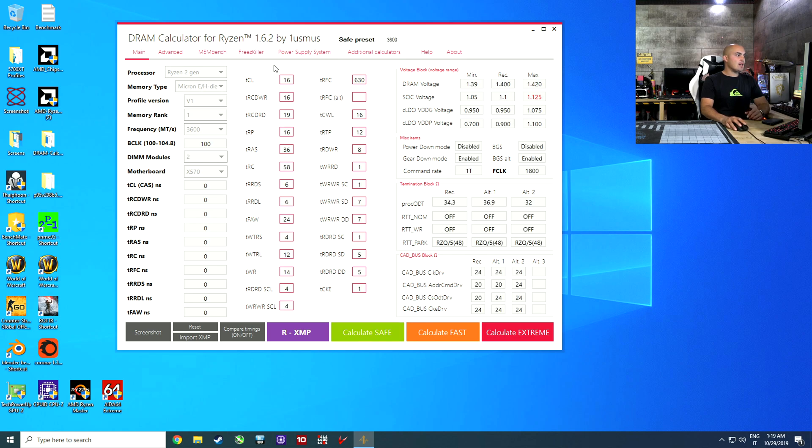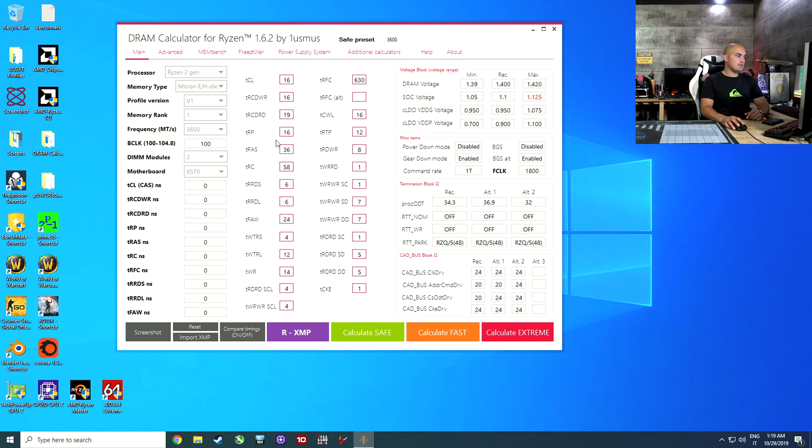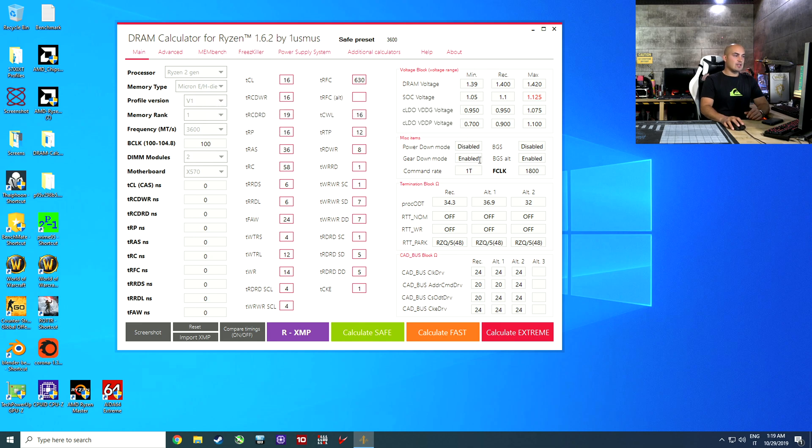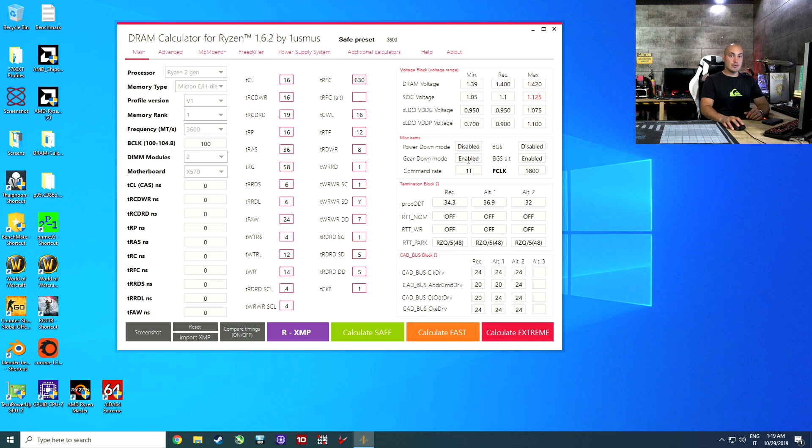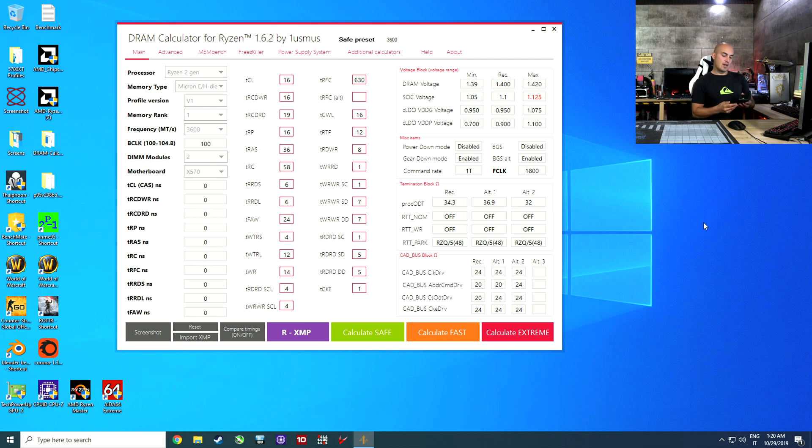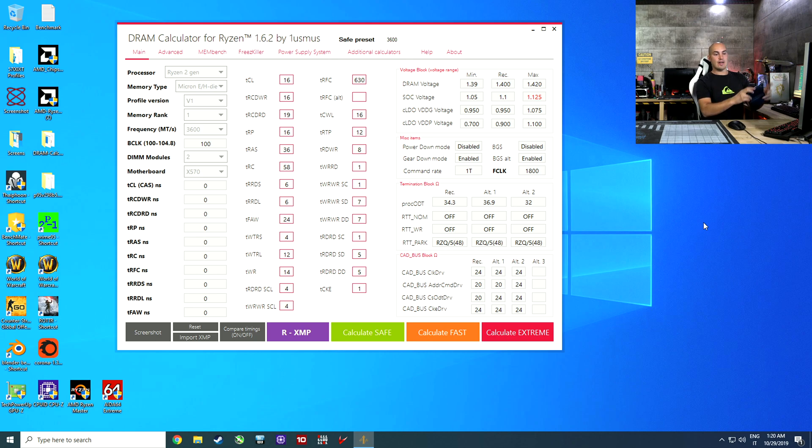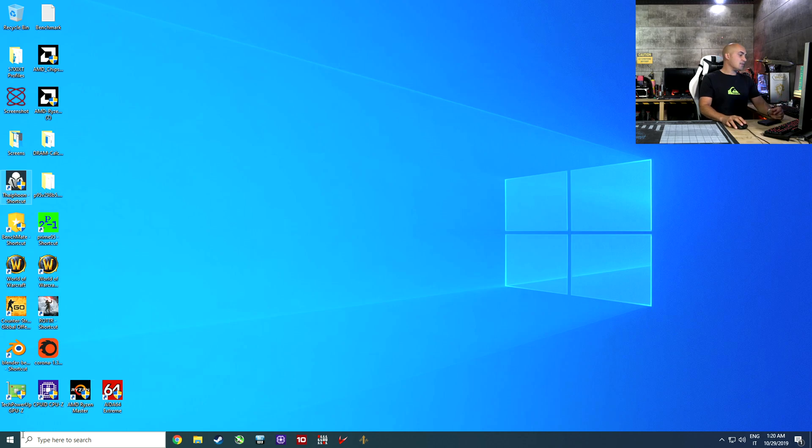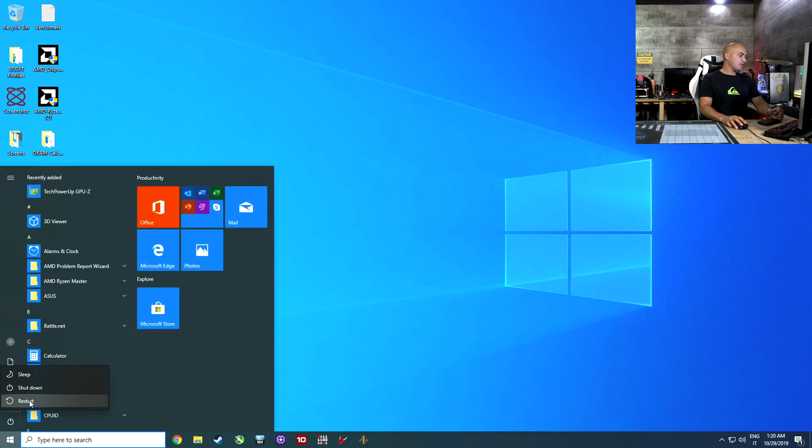Once you set everything here, just go for the SAFE profile. What is important now are the timing. We are going in the BIOS to change mainly these timings here, the voltage here, so DRAM voltage and SOC voltage. You can leave that in AUTO for now. Another important are those two. Power down mode, gear down mode, command rate, and this. Usually when I do something like this, I use my cell phone. I make a photo of this so I can use it while I'm changing the value in the BIOS. Good tip, make a photo with your smartphone and then you can restart the system and enter into the BIOS.